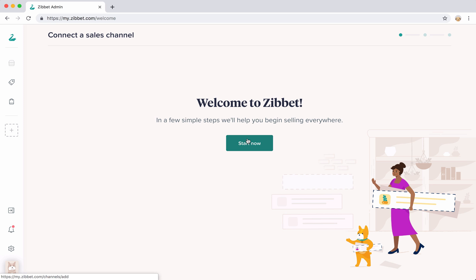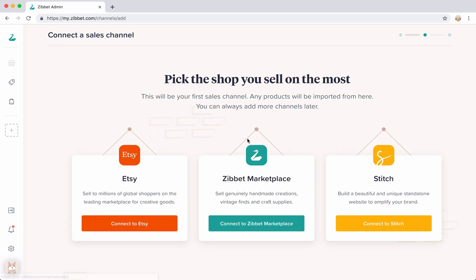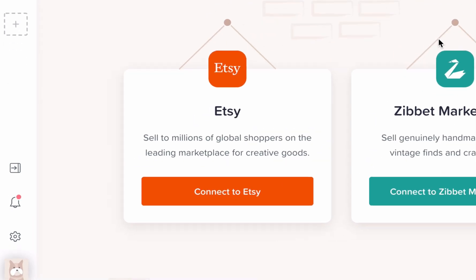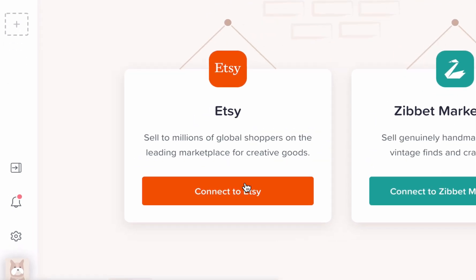To begin, let's connect your first channel. If you already sell on multiple channels, pick the shop where you sell the most. I have a shop on Etsy so I'm going to start there.